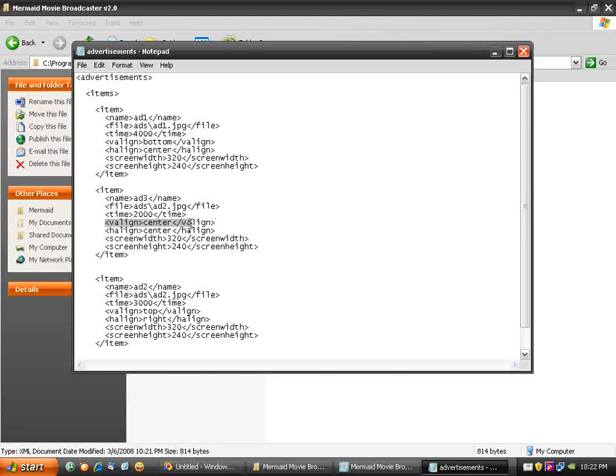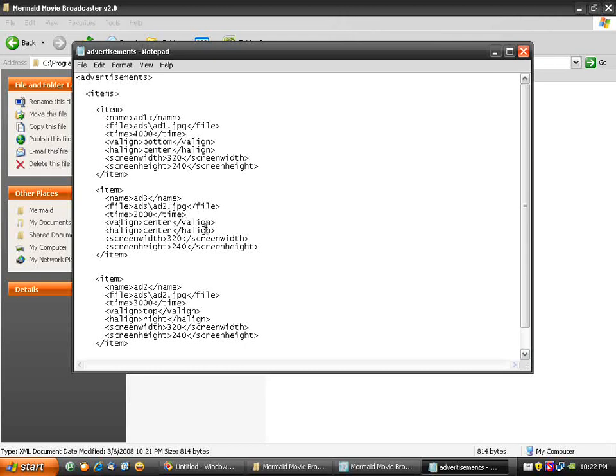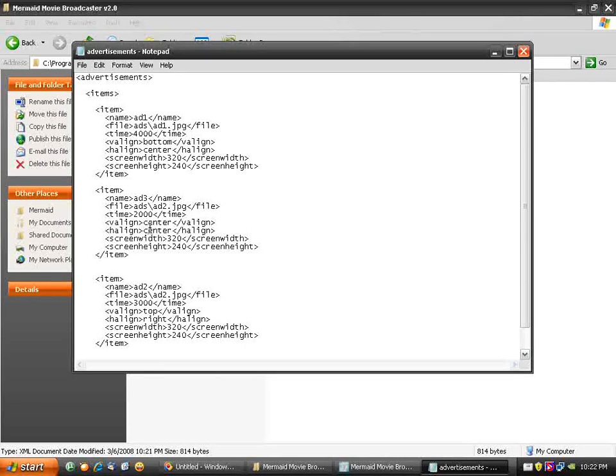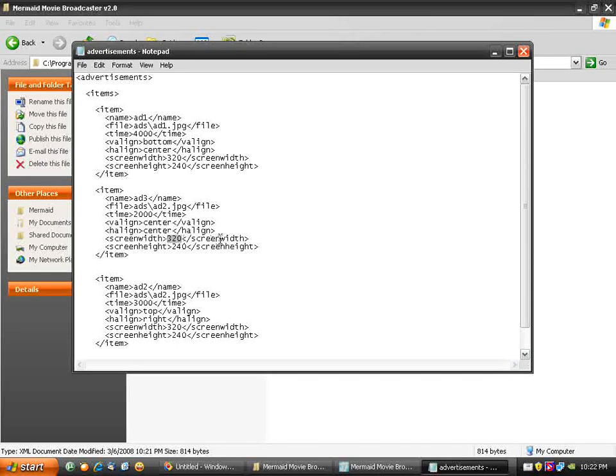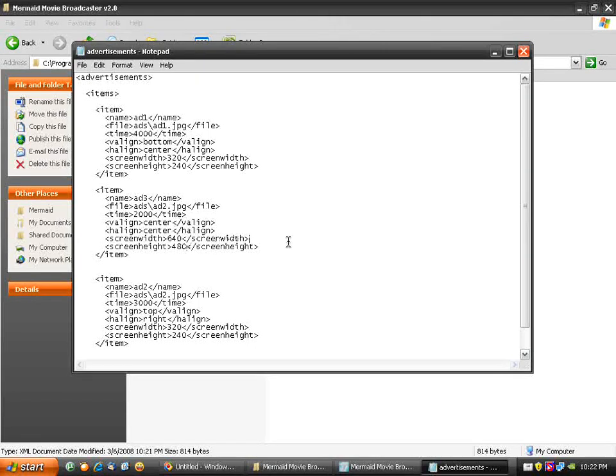The vertical align and horizontal align both take three values each. Vertical align takes top, center, and bottom. Horizontal align takes left, center, and right. I'm going to modify the screen width to 640 and 480, and save this.